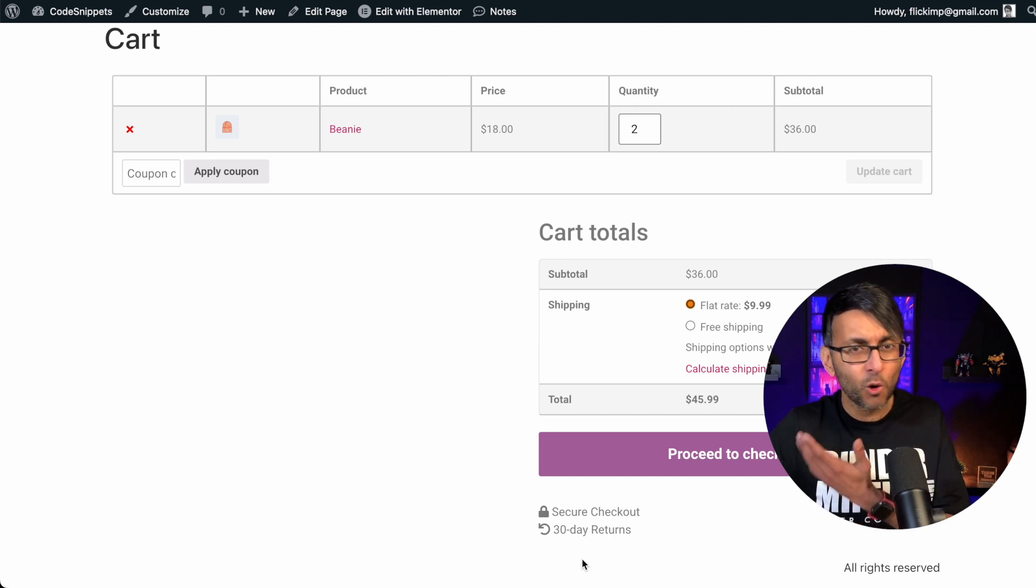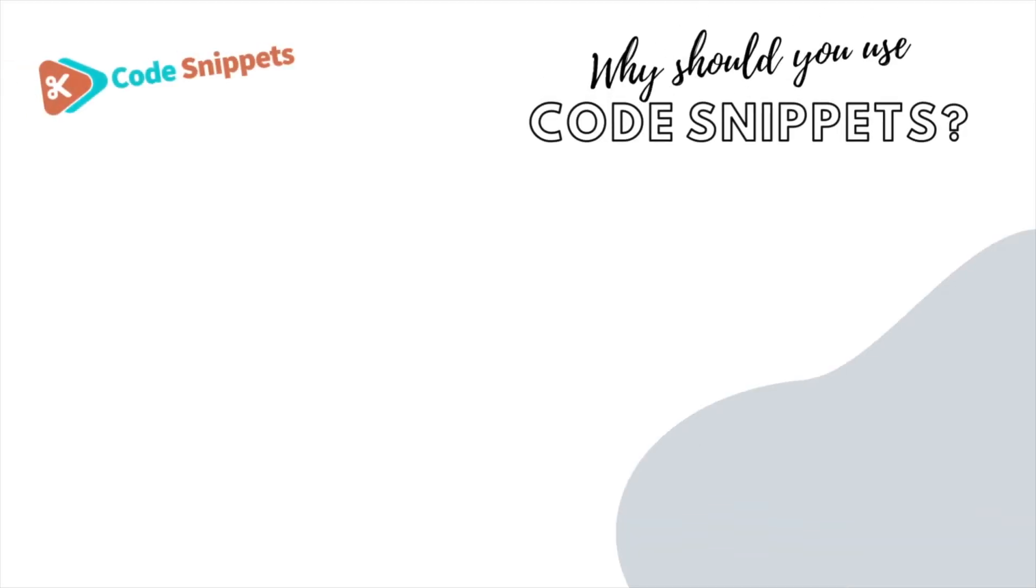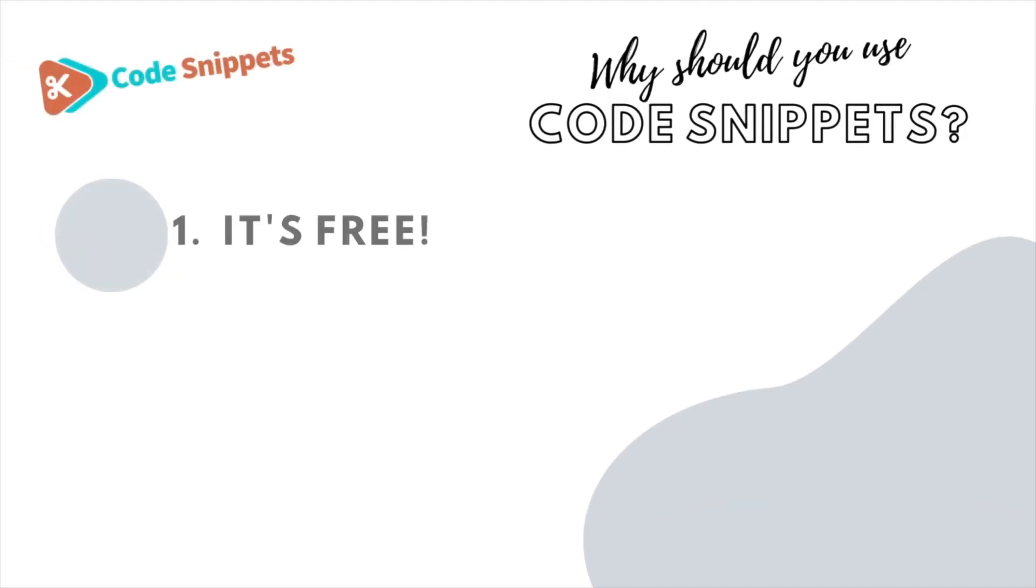How did I add that? With a code snippet. Three big reasons why you should use code snippets.